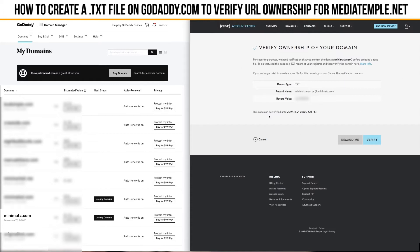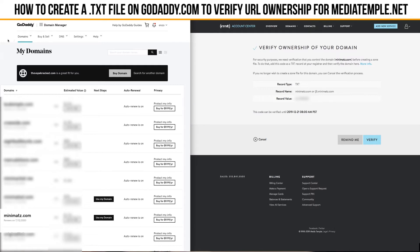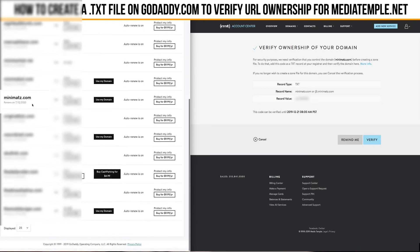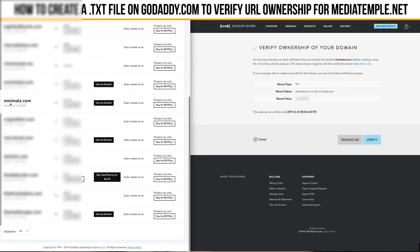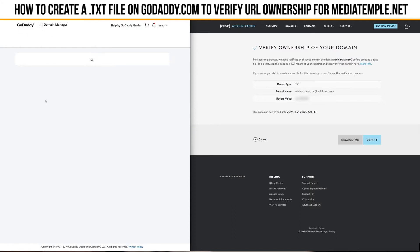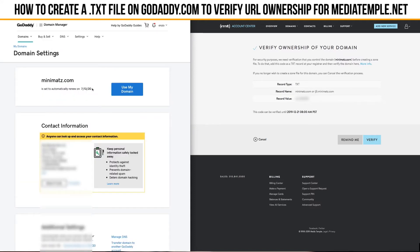Go ahead and leave this the way that it is right now, and what you're going to need to do is go over to your registrar site — whichever that may be. I use GoDaddy, so I've got all my domains here, and we're going to click on the domain we're interested in, which is minimats.com, and it will bring up the domain settings information page.